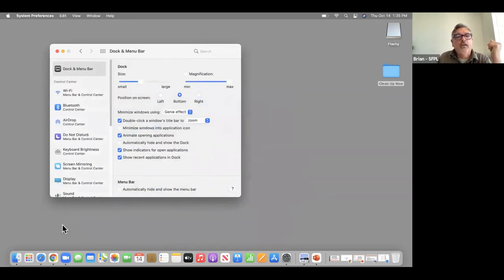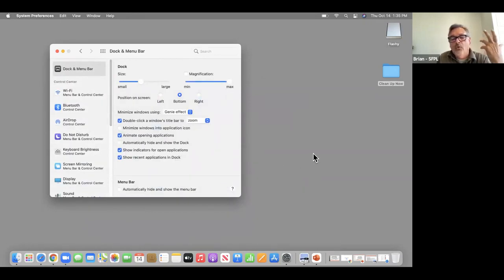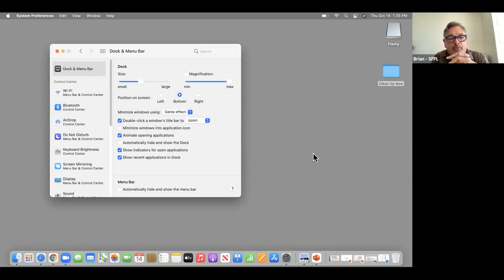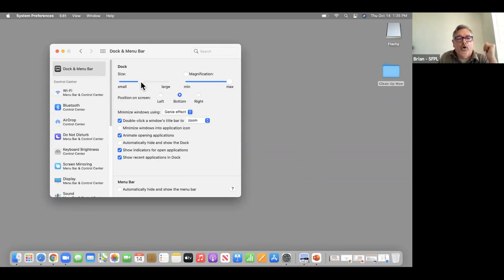I'm going to go to Dock and Menu Bar — this one can be pretty handy. The Dock is the area down here where you have all the programs and applications you might be using. You can grab the slider bar and make it large.